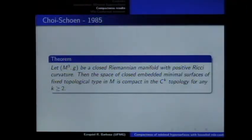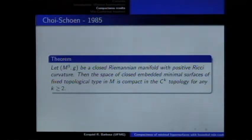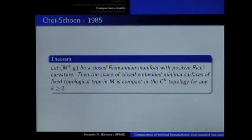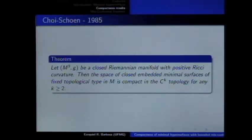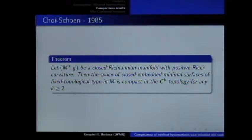The first compactness result I presented was the Shen-Wang result, which is for the three-dimensional case. This result says that the set of minimal surfaces with bounded genus is compact in the smooth topology. If you are considering positive Ricci curvature, of course, you can produce in S2 × S1 a canonical sequence of tori that has no converging subsequence, so the condition on positive Ricci curvature is important.